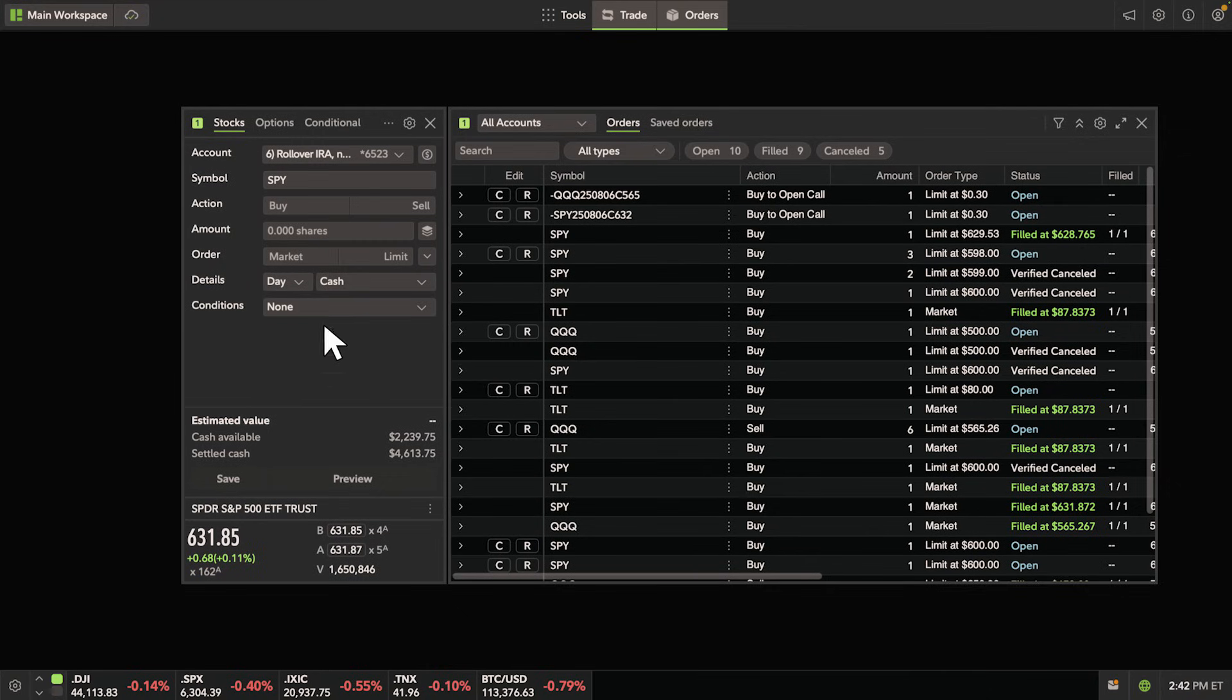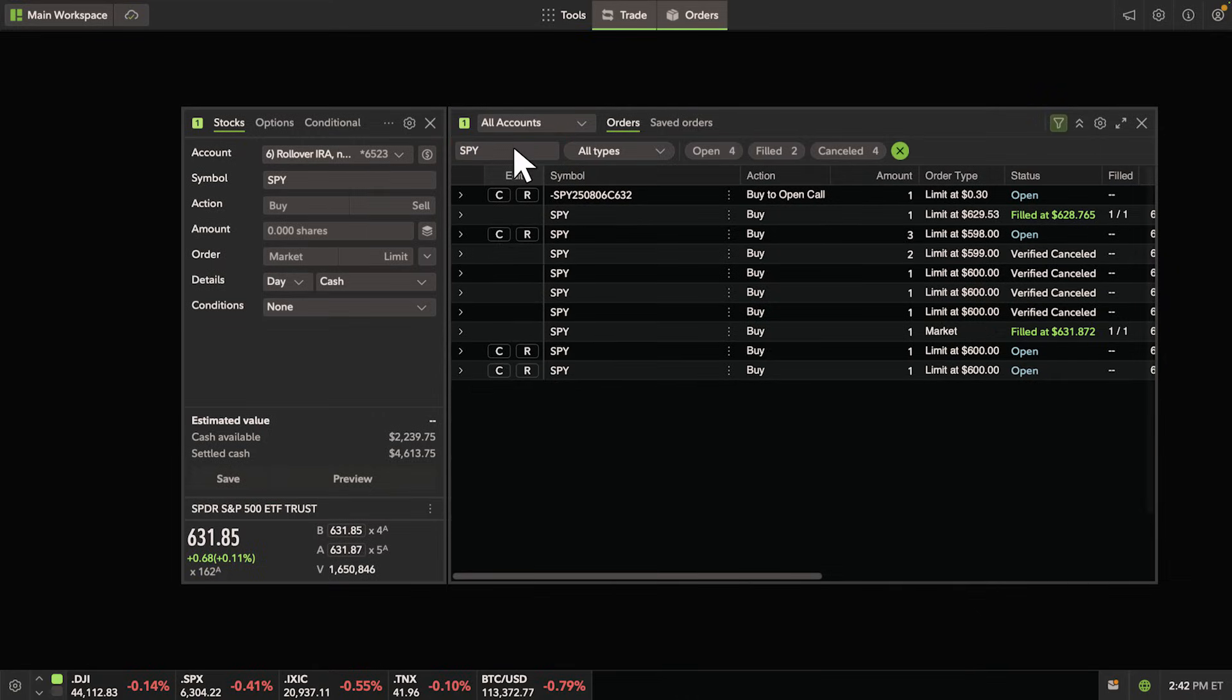To look up a specific order, type that symbol into the search box. To return to your original view, click the green X to the right of your filters.